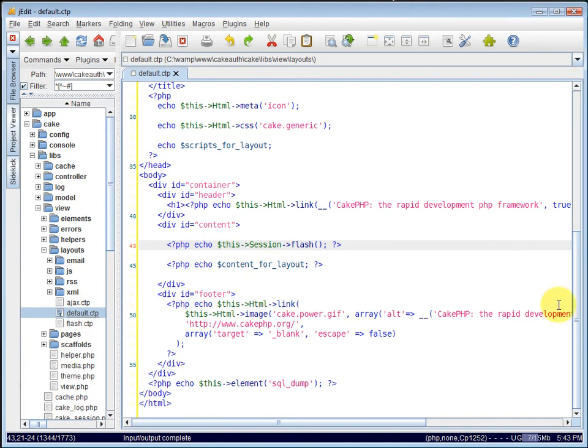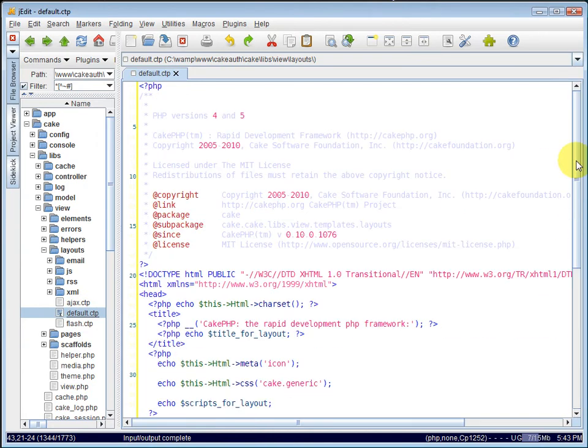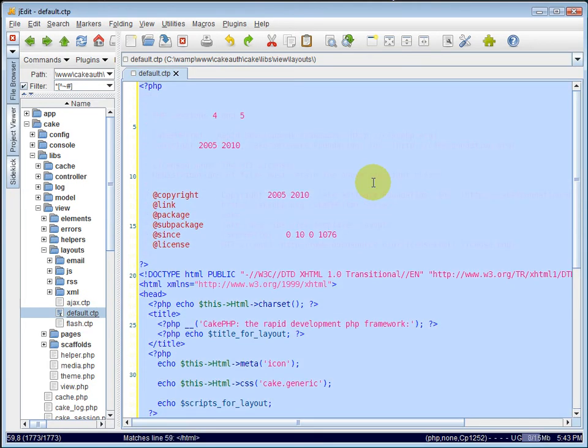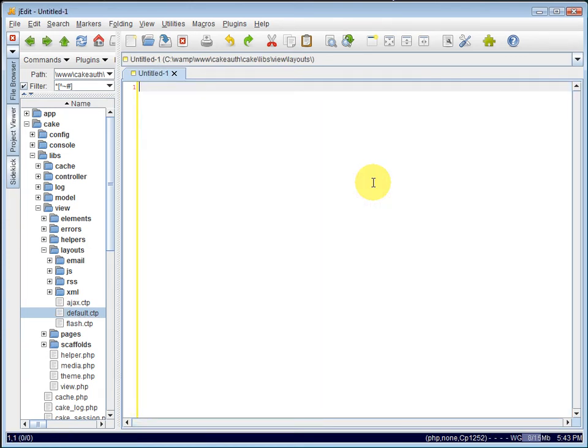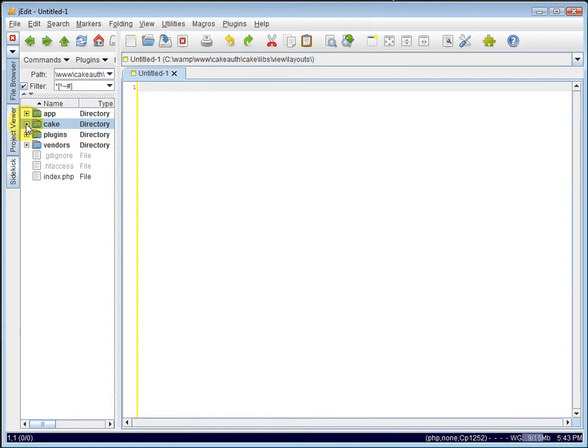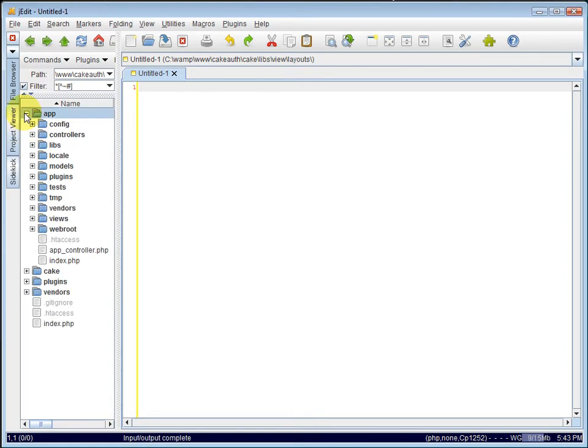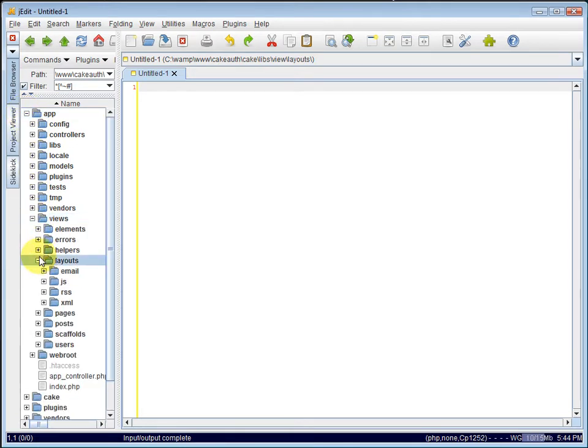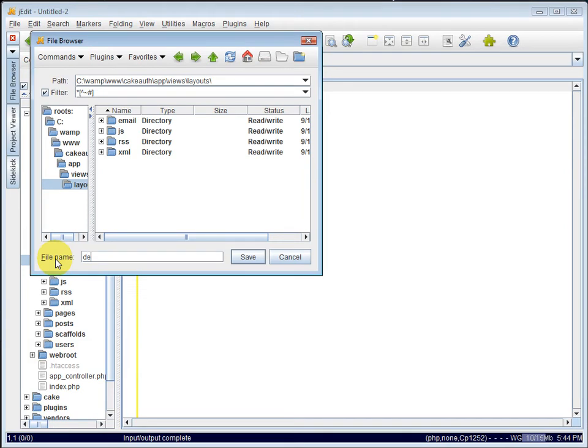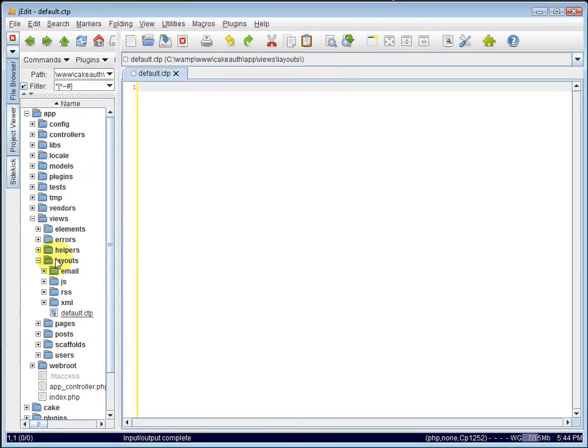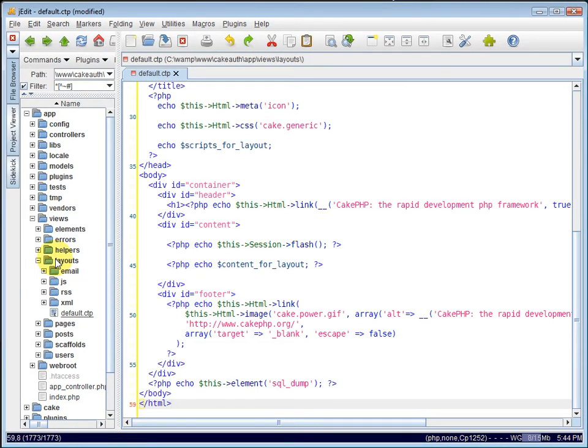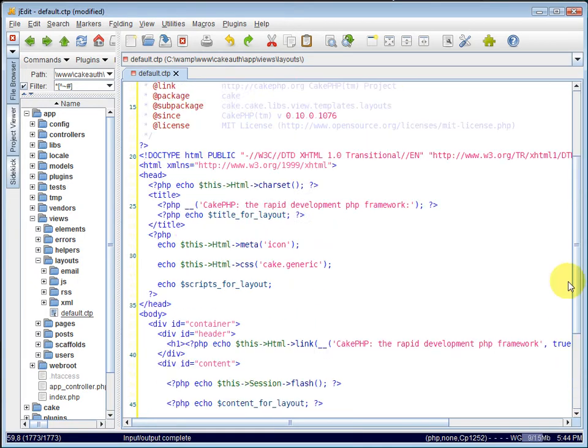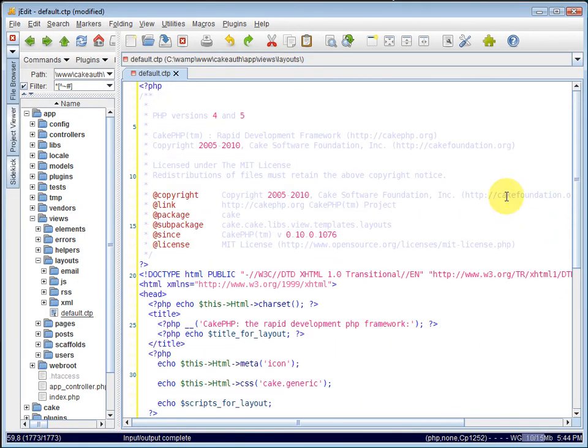So I'm just going to Ctrl A to select it all, Ctrl C to copy it and close it. You shouldn't edit anything inside of the Cake folder. So we'll create our own layout using that code that we just copied. Back in the App folder, under Views, under Layouts, create a new file in here called Default.ctp. And paste in that layout code. And now we have a layout that we can modify.